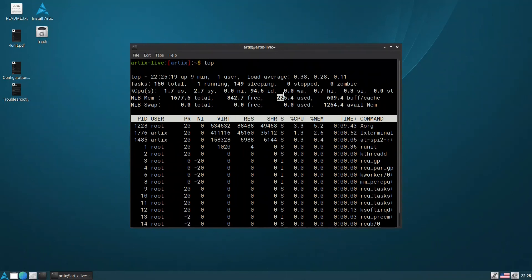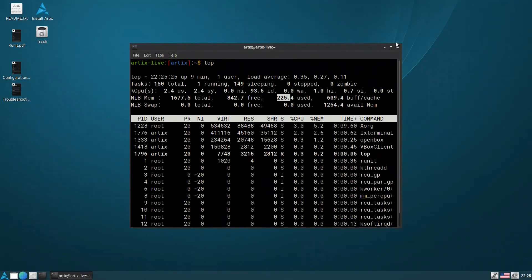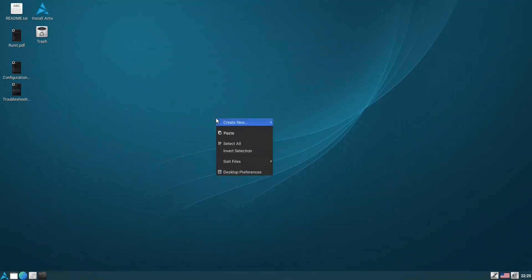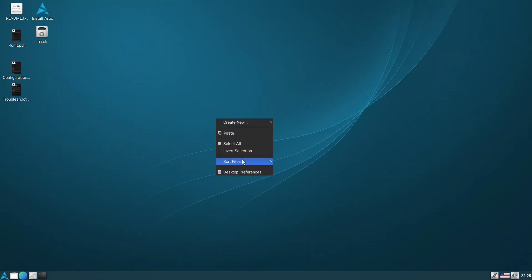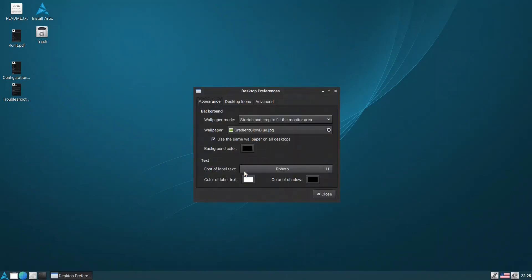If we right-click here, you have create empty file, the same. And in the desktop preferences, in the advanced, you can get this one: 'Show menus provided by window managers.'